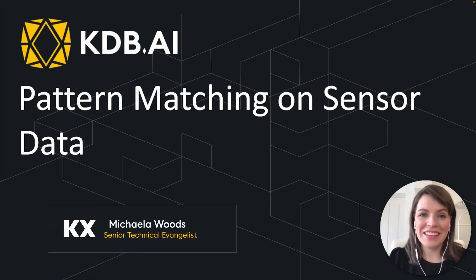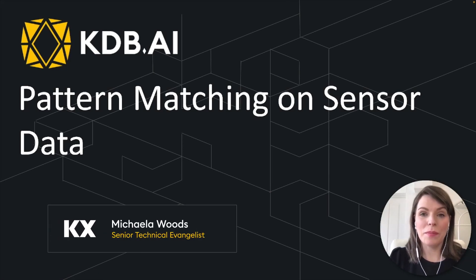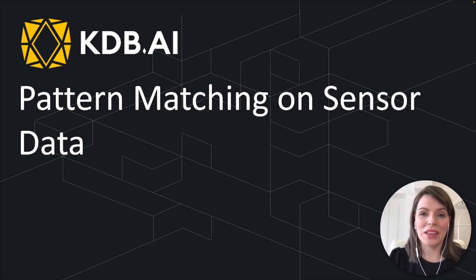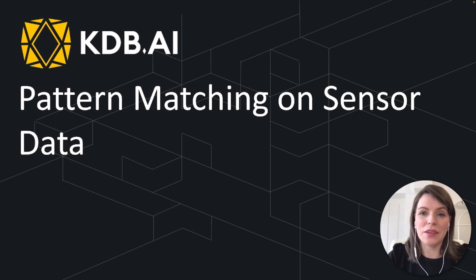Hi, I'm Michaela and in this video I'll be showing how we can perform pattern matching on sensor data with KDB AI. And before we dive into the example, I just want to mention if you want to follow along with this video, you'll need to do two things.